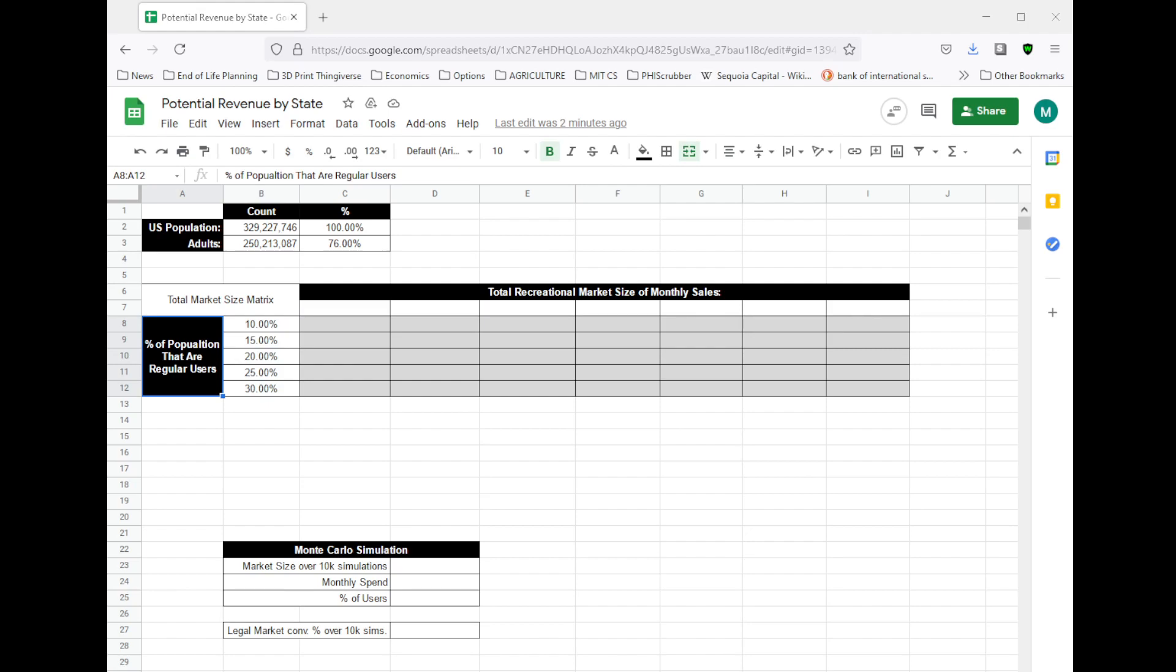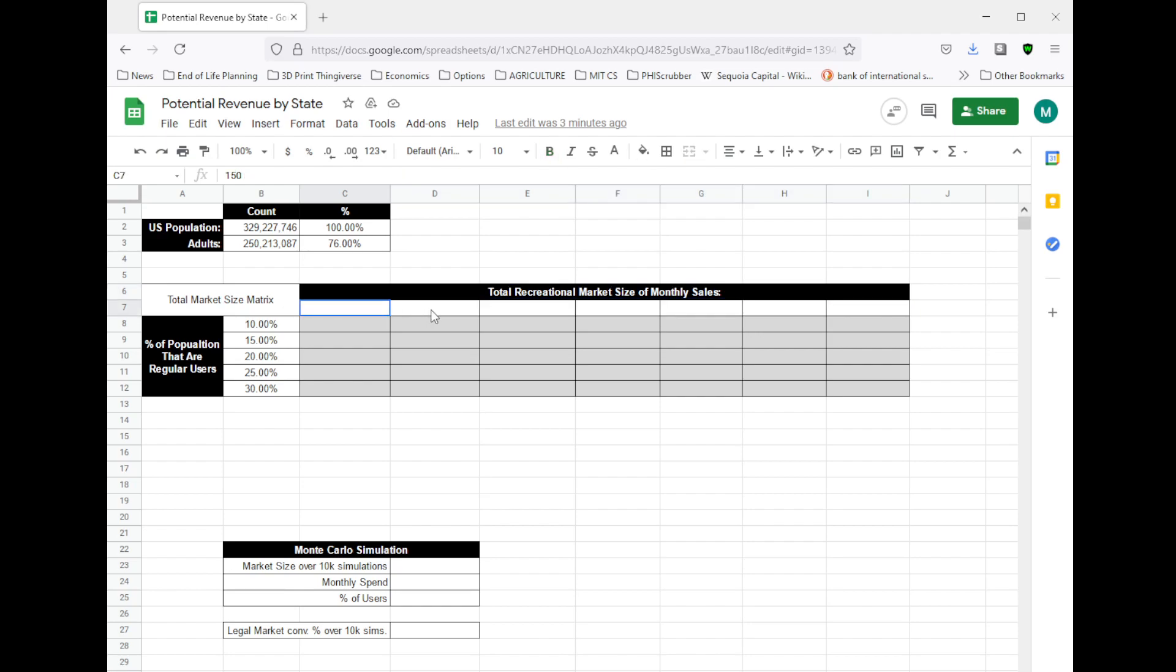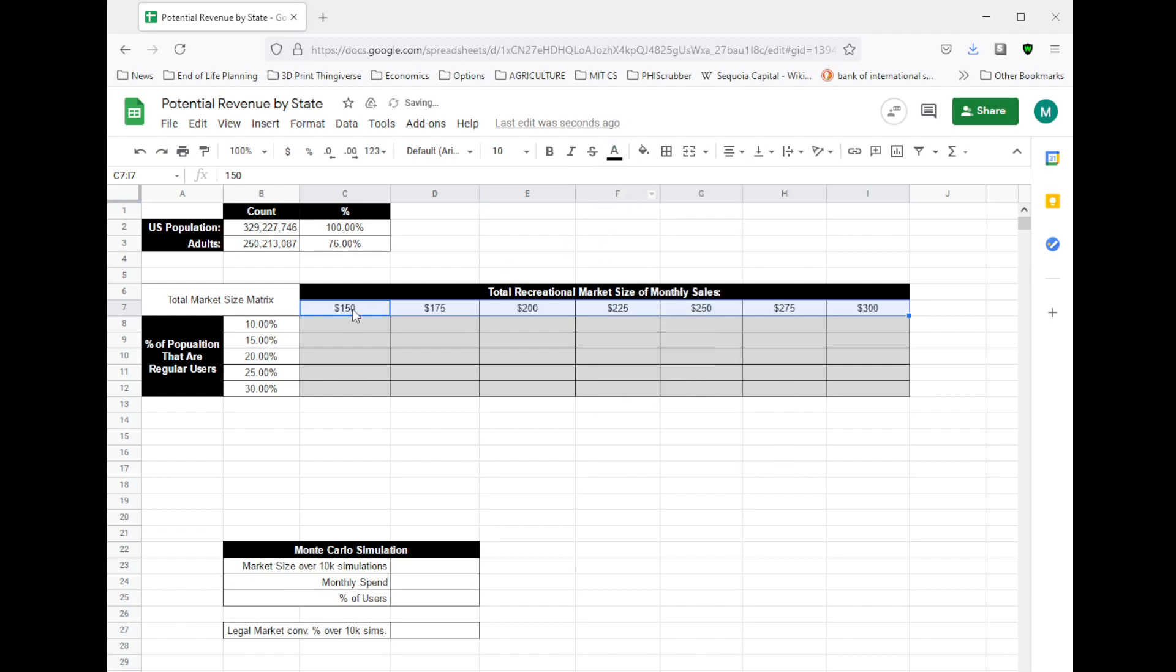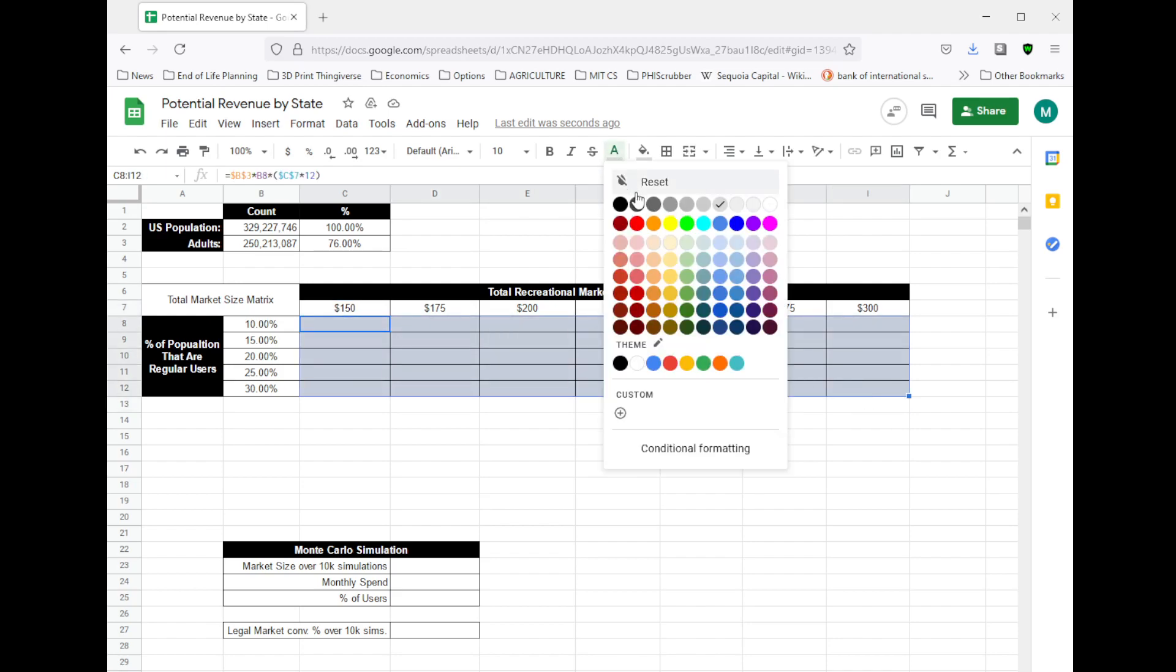Similarly, I had to decide how much users spend monthly. We can get an idea from quarterly filings where companies might report average spend of customers or patients or revenue and customers. These might seem kind of high depending on where you're located or where you buy from. They were shocking to me. But if you've never been to a dispensary, in most parts of the country the prices are quite high, certainly higher than what's on the black market. So I've used a wider range here of $150 to $300.